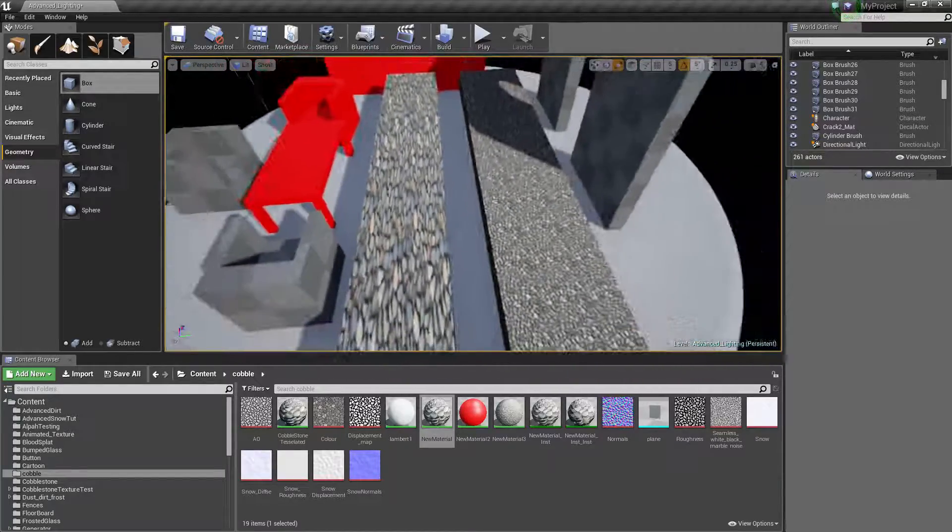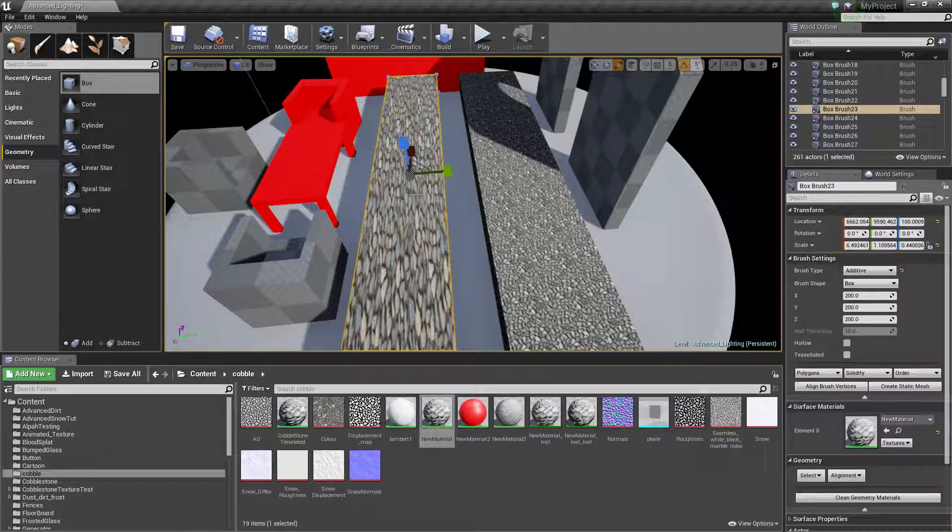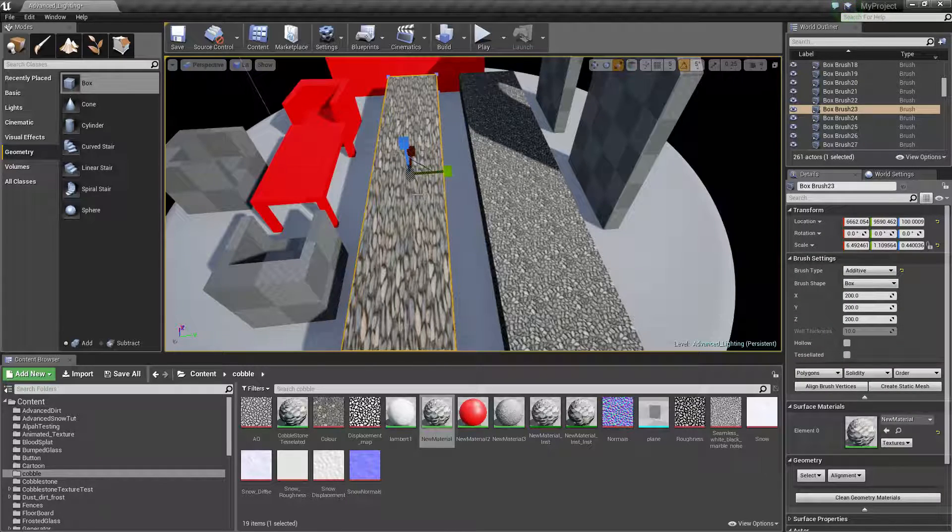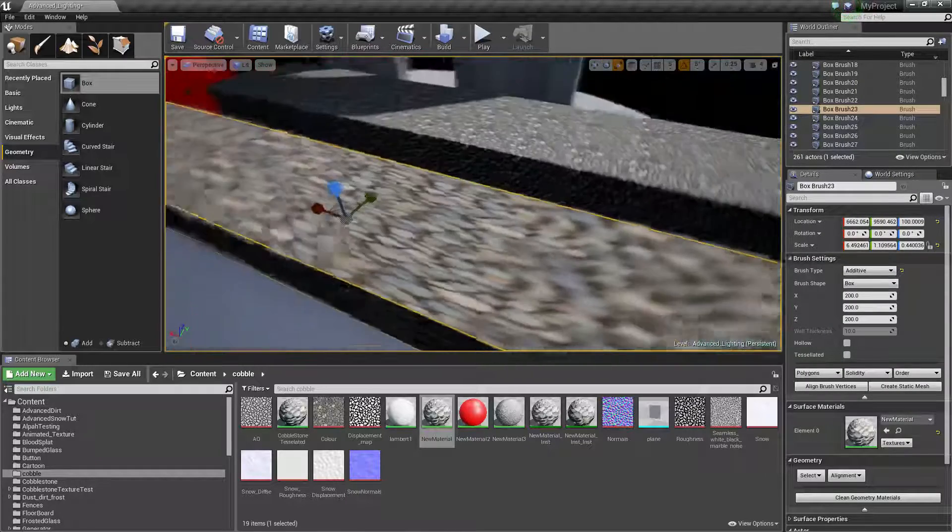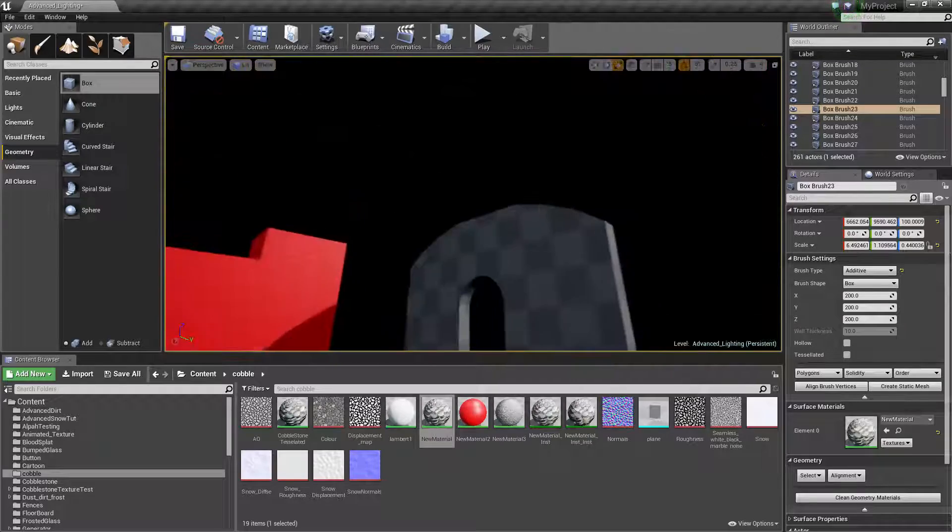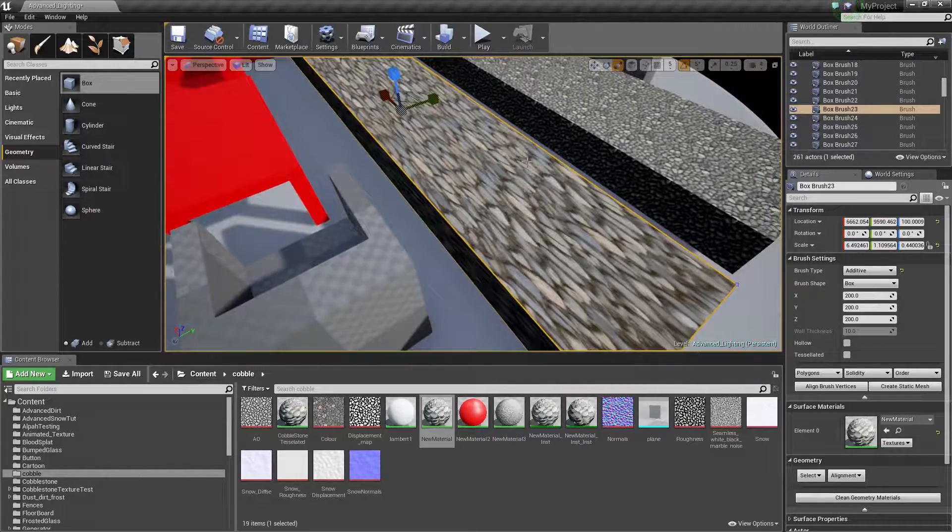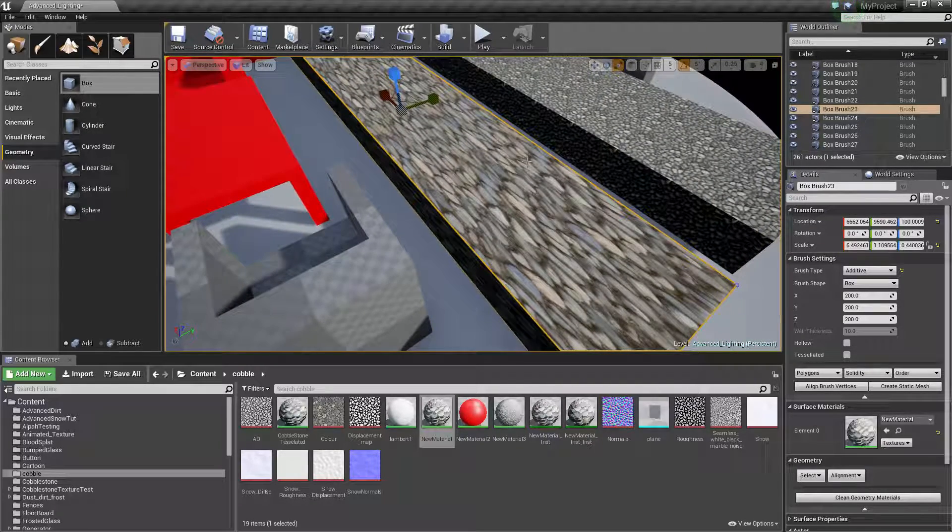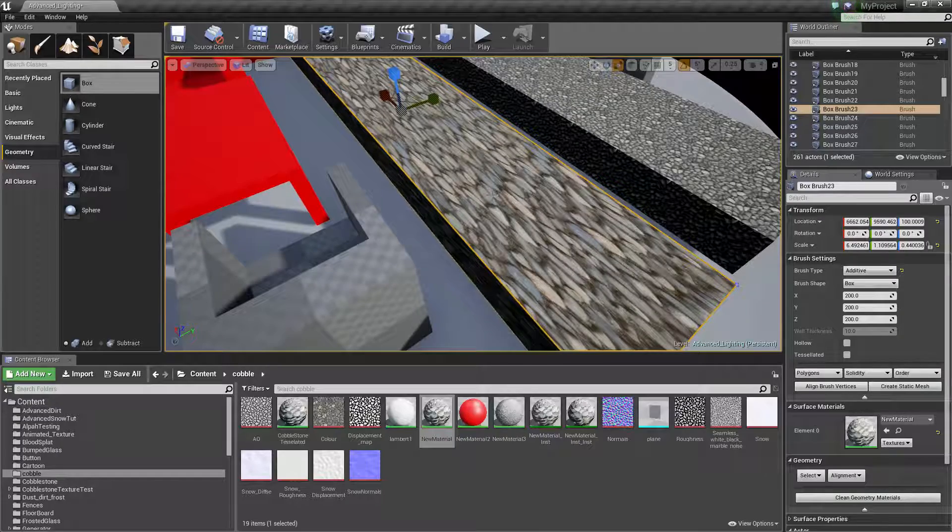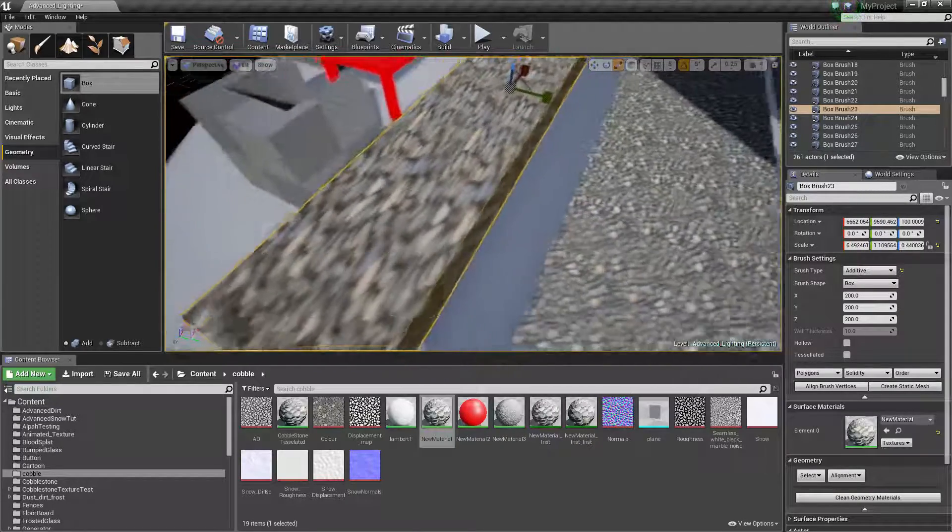So to fix this, all we have to do is select the BSP that you want to fix the UVs on, or even the face. If there's other faces you don't want to fix it on, you can select one face at a time. But if you want to do it to your entire BSP, click your BSP, Shift-B to select the entire BSP,